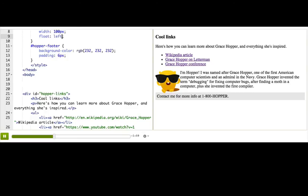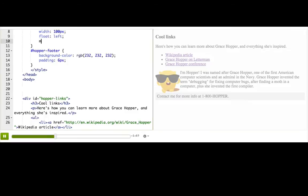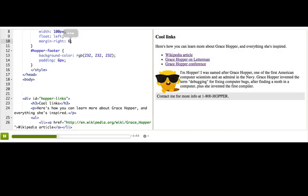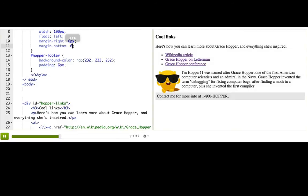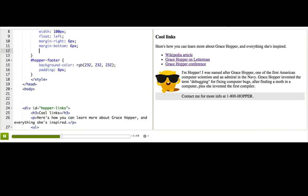Margin. Let's add some margin-right and margin-bottom to this image to give it a little breathing room. Let's see, margin-bottom: 6px. Okay, that's much better.